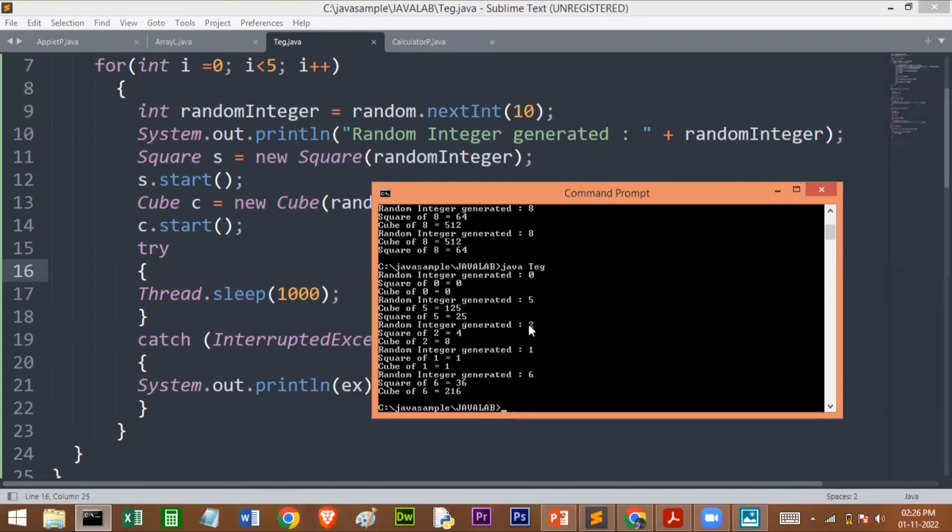It generated 0, 5, 2, 1. Thank you, students. I hope you understood this. Any doubts, you can ask me in the comments. Thank you.